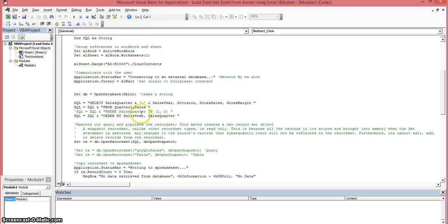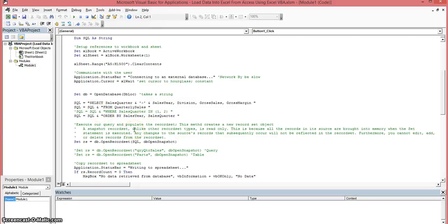These statements here is we're building our SQL statement. In other words, we're selecting what we want from the database so we can return it back to this spreadsheet.